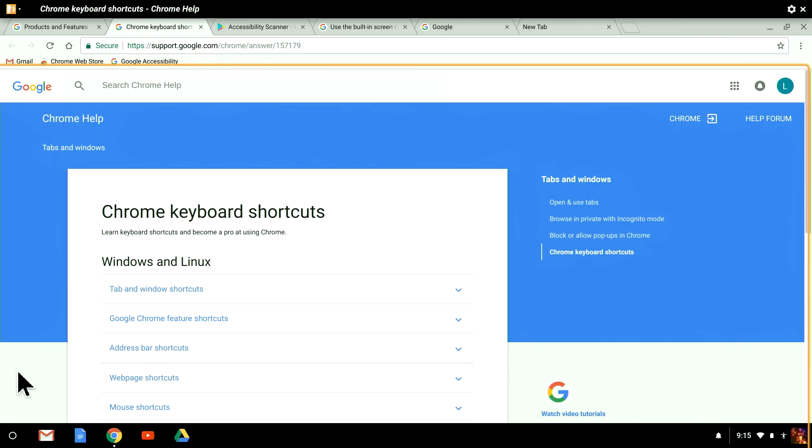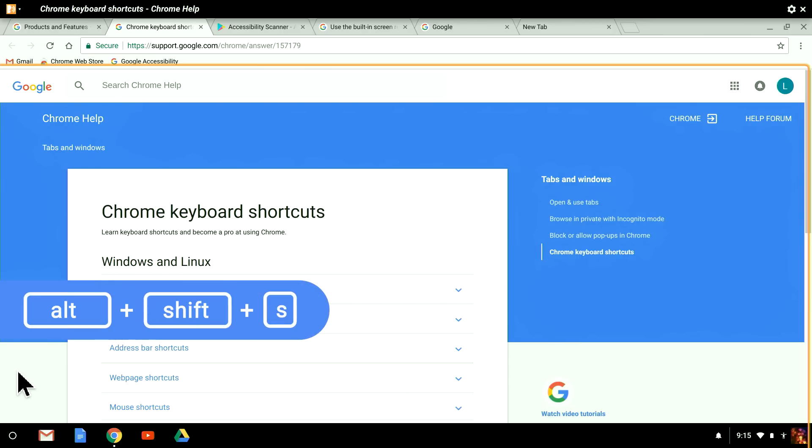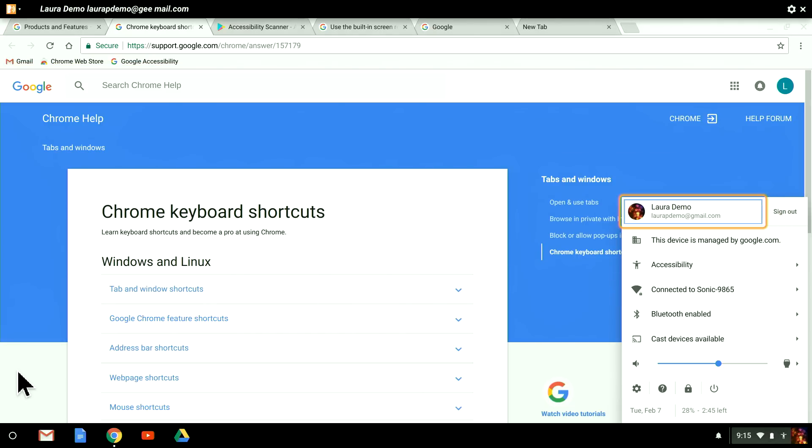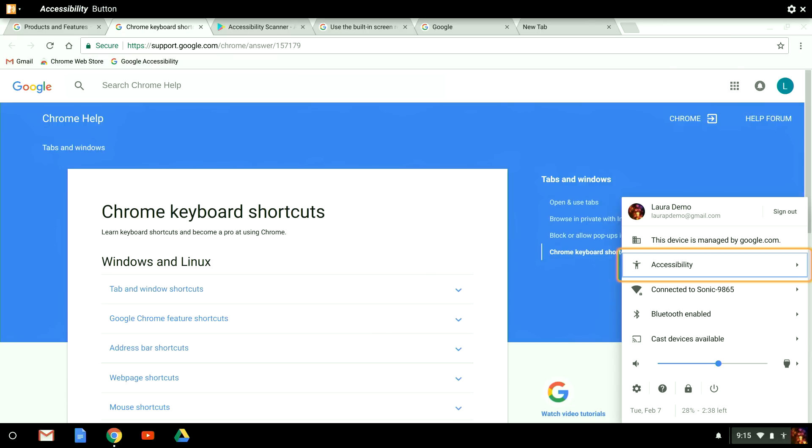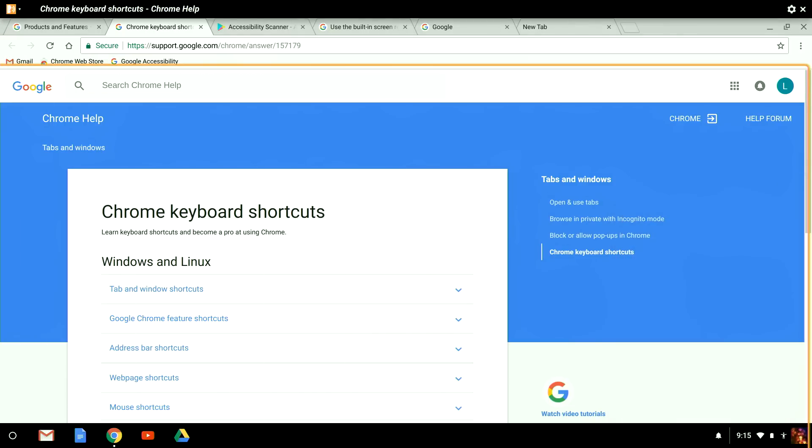Now, let's explore how to get to different parts of the screen using your keyboard. For example, I press Alt, Shift, S to jump to the status tray in the lower right-hand corner of the screen. This menu has a lot of really useful items, like settings, Bluetooth, Wi-Fi, user account information, and more. I can use the Tab key to move around. Press Enter to activate an option, or Escape to close the status tray menu.